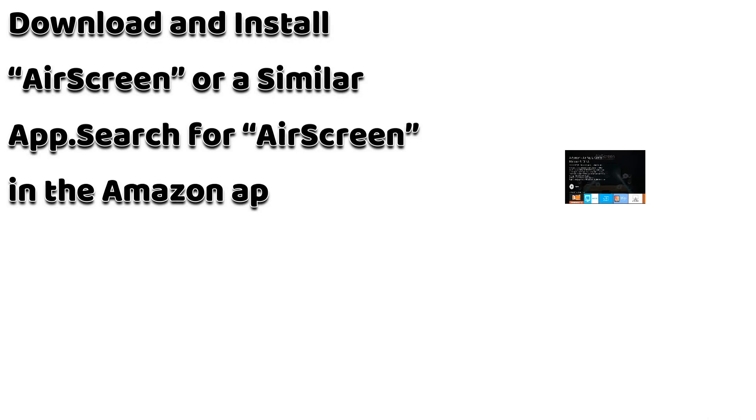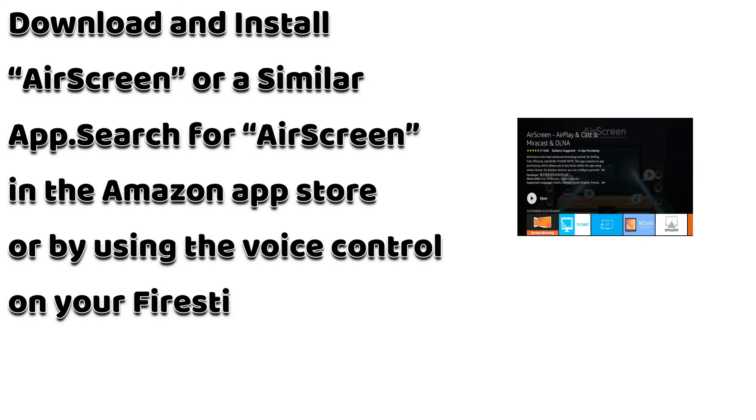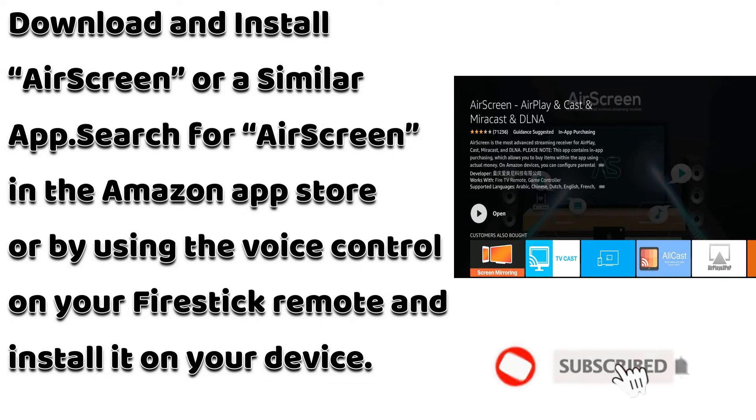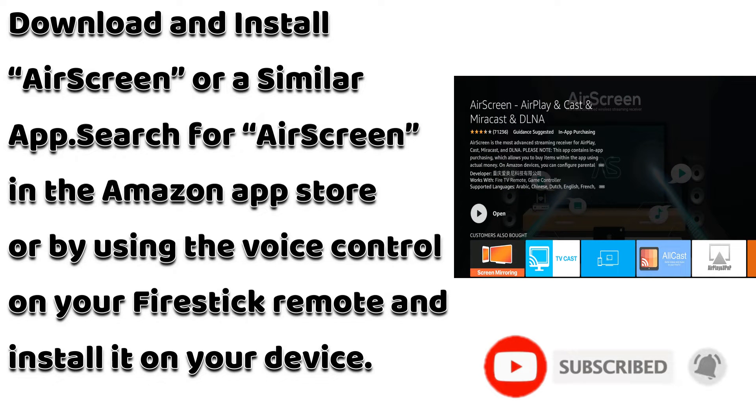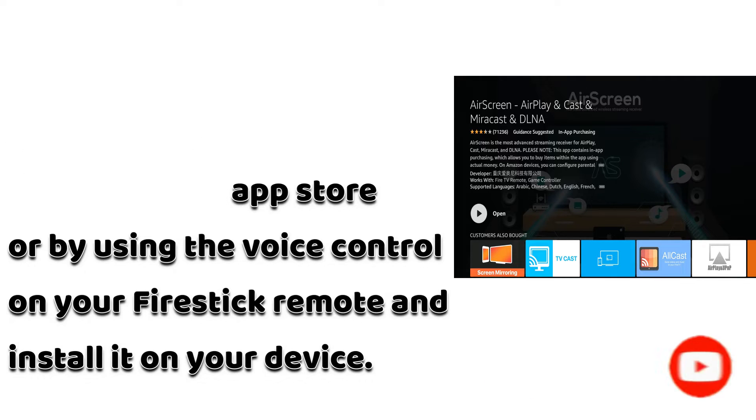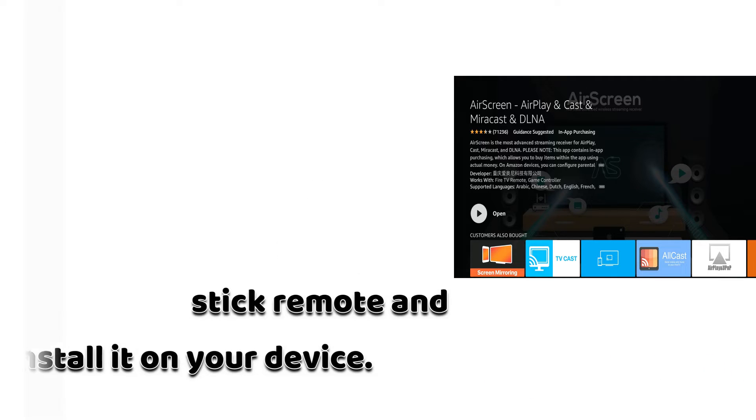Download and install Air Screen or a similar app. Search for Air Screen in the Amazon App Store or by using the voice control on your Fire Stick remote and install it on your device.